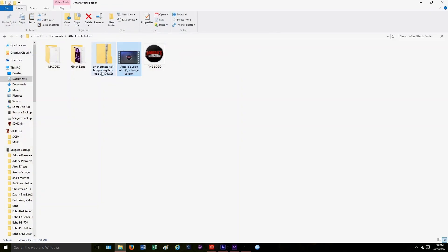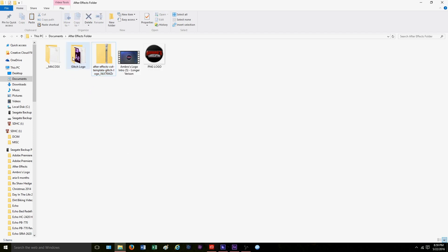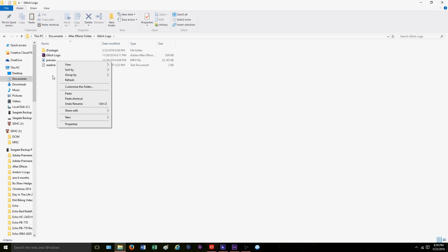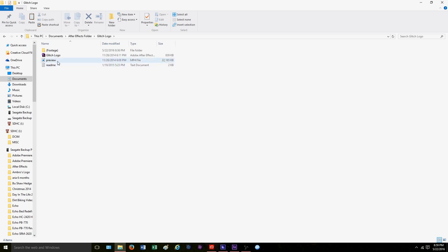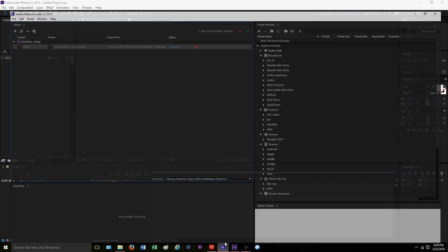Now we're going to go to our folder. It's going to come in a zip folder, so what you need to do is extract them all. Be sure to extract them into a folder you're working with or a place you know. If you have a Mac, there's a version for Mac — this one is for Windows. The Adobe After Effects file is what you're wanting right here. Now that that is done, we're going to open Adobe After Effects and also open the media encoder.